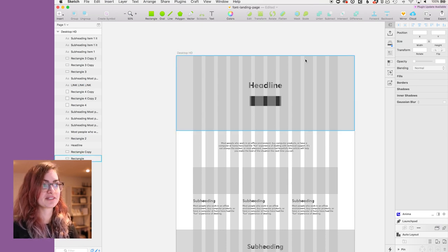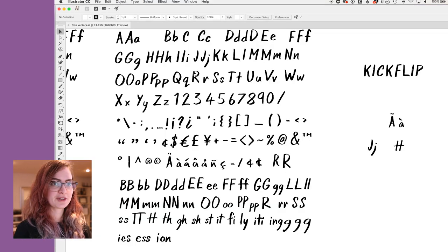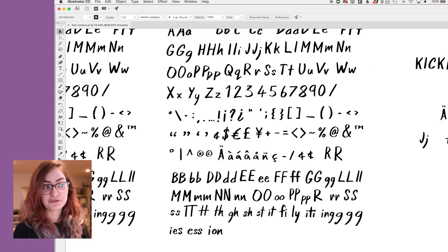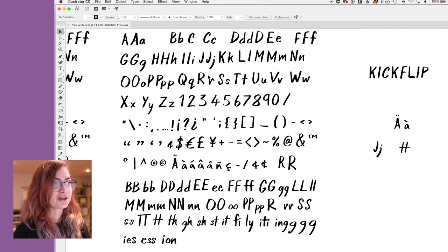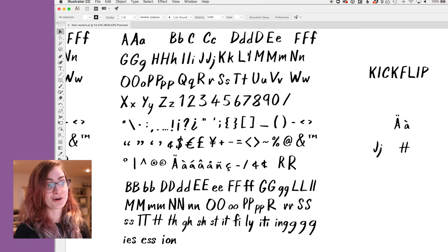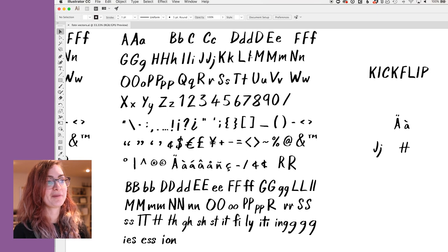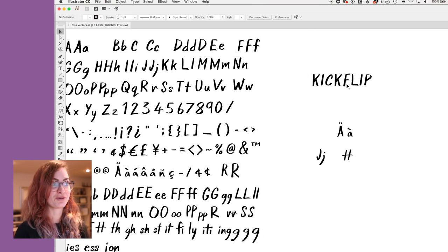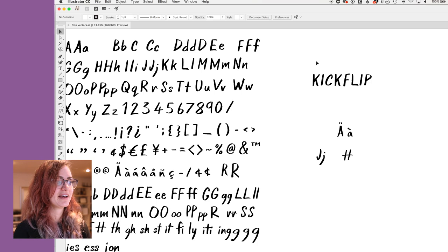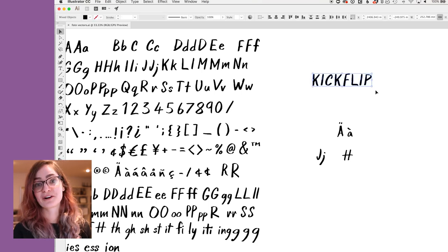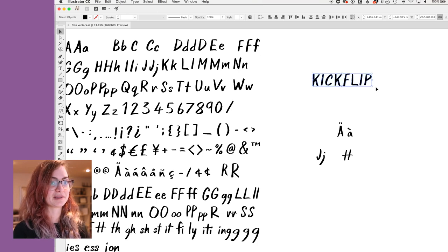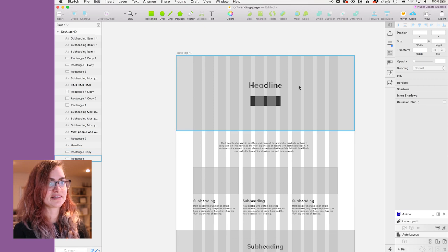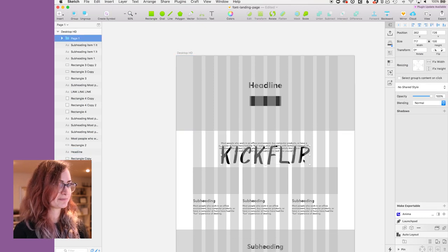First we're gonna tackle the design of this header section. So if I come over to Illustrator here, this is your first preview of my font that I've been working on. Obviously not finished. Right now it's just an image trace from me drawing the font on my iPad. So there's a lot of refining to do to turn it into an actual font. But yeah, this is what I'm currently thinking of calling it. This is what we're gonna go with for now for the purposes of making this landing page.